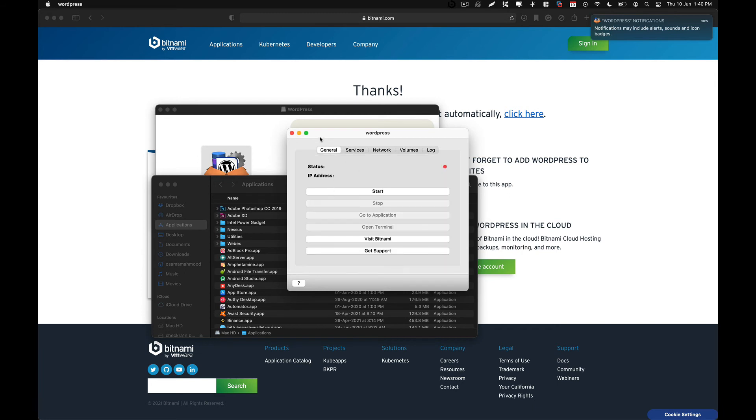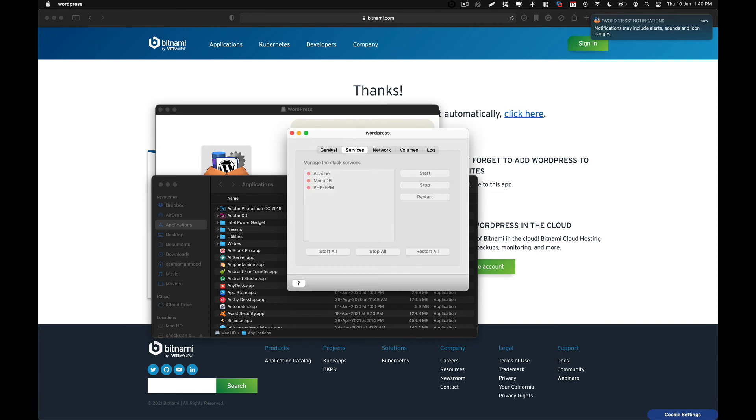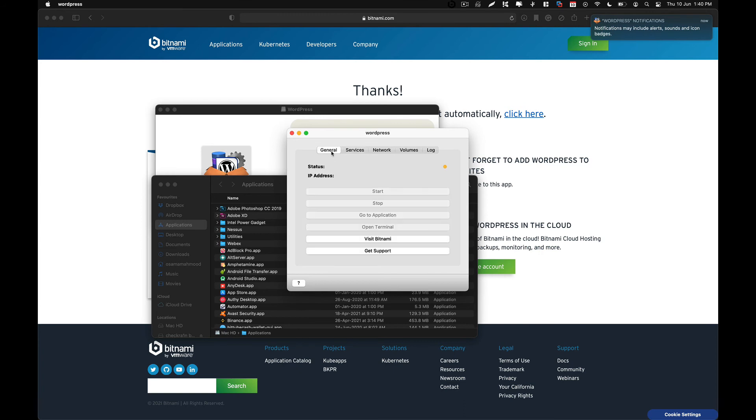So just click on general and click on start. And as you can see over here the red dot has changed its color to orange. That means it is in process and it is trying to run the web server in the background. And if you go back to services, you can see it hasn't started yet. So just give it a bit of time. As it is the first time we are starting the service, it is going to take a few seconds.